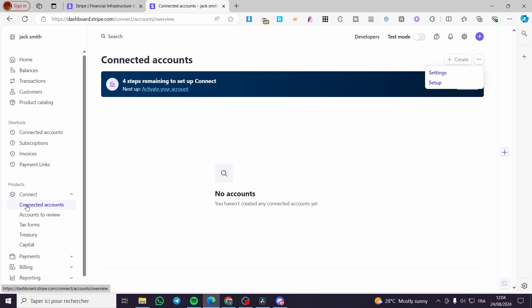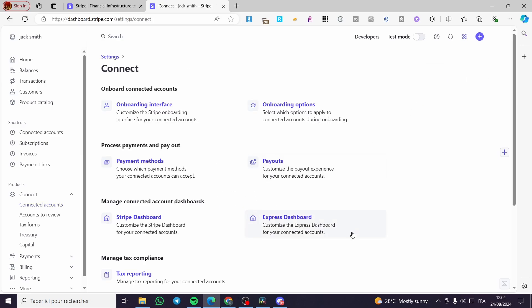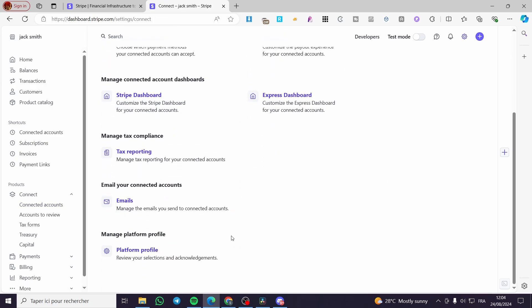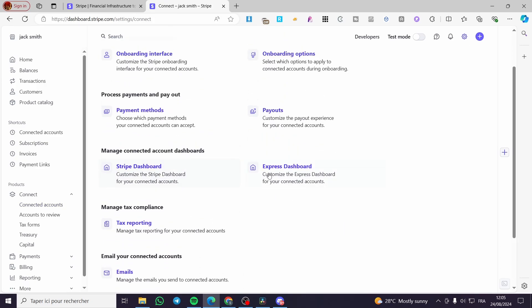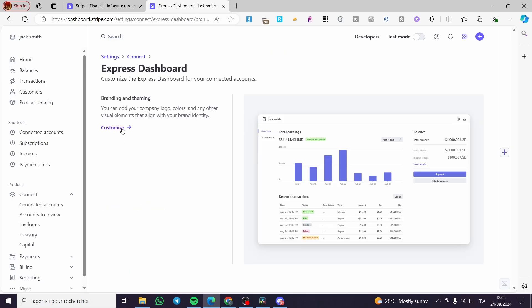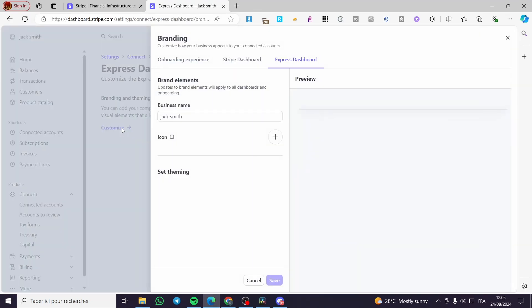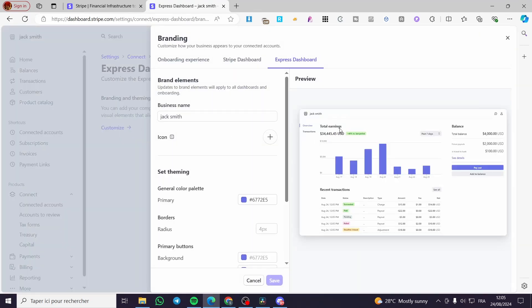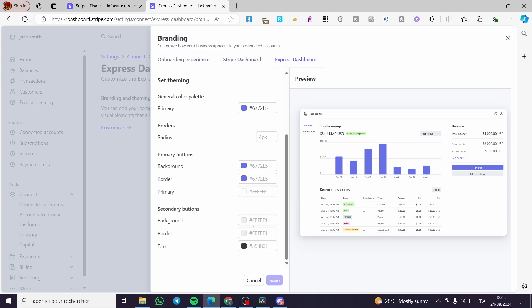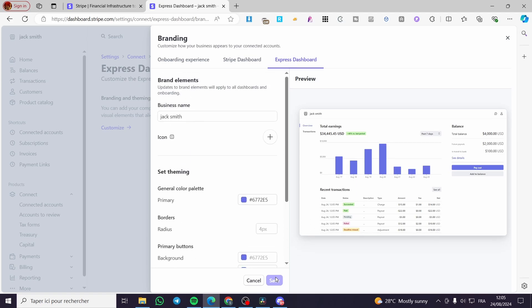You need to visit Connected Account, then head over to the Settings. As you can see here in the settings, we have the Express Dashboard. Click on Express Dashboard. You can go ahead and customize the Express dashboard, then save it.